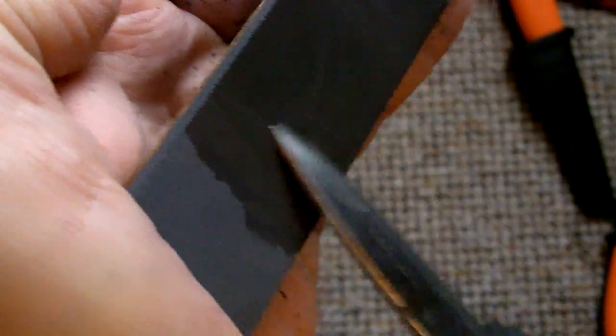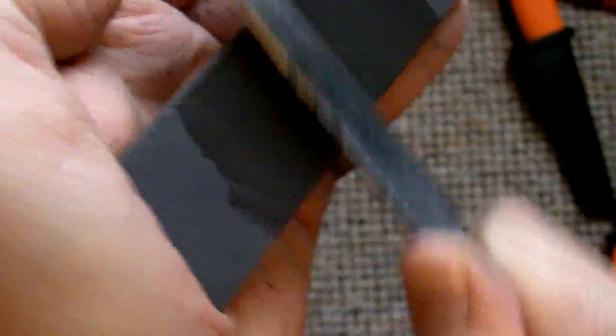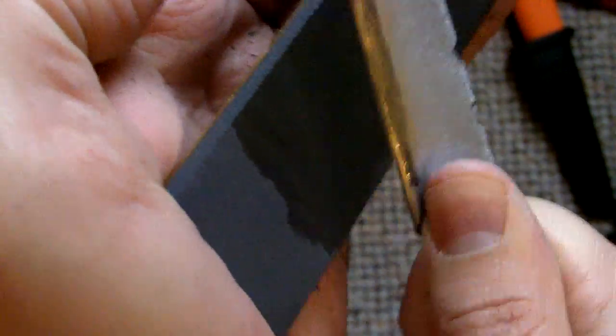So you need to practice, you need to practice quite a bit. First, circle of motions like this, trying to keep your angle right, trying to keep the bevel flat on the stone as you work it up.